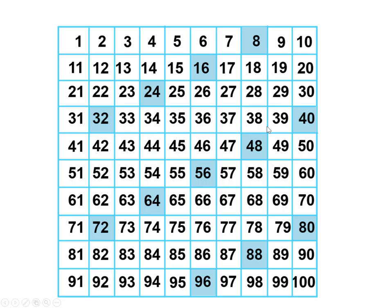Now here are the eights. Also no easy rule, but they are all even, and they're double the four times tables.